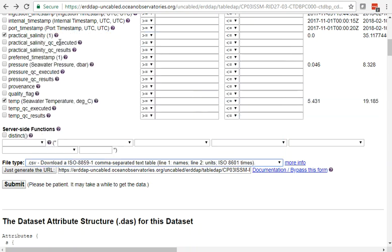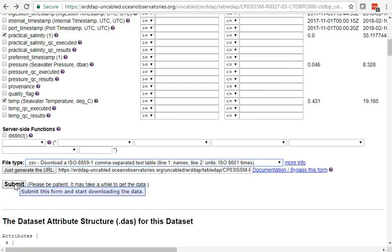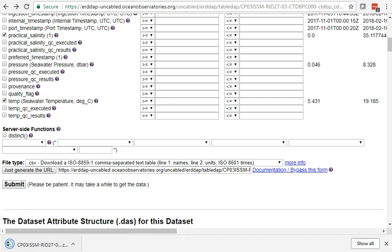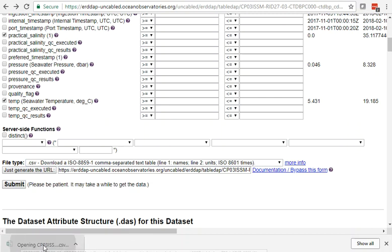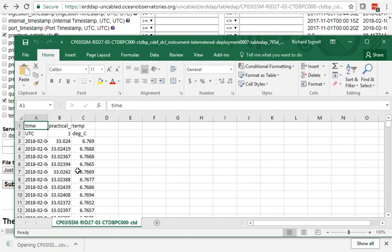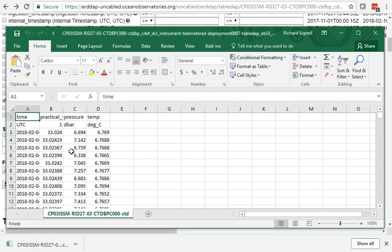For now, let's prove we can download it with another type. Let's choose CSV and submit. Now we get a downloaded CSV file, which we can click to verify that we can open it up in Excel. That's pretty cool.